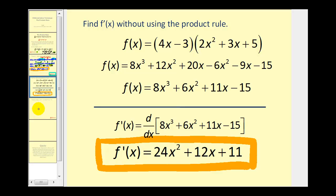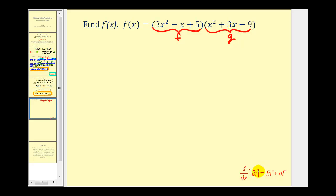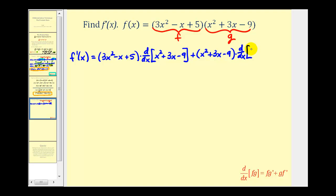Let's take a look at one more example. This is one where we could multiply it out, but there would be nine different products to find and simplify before we could even apply the power rule. So we'll apply the product rule instead. We're going to let the first function be f and the second function be g. Our derivative is going to be the first function f times the derivative of the second function, which is x squared plus three x minus nine, plus the second function times the derivative of the first function. Notice I'm just setting up the product rule in the first step without finding any derivatives yet.